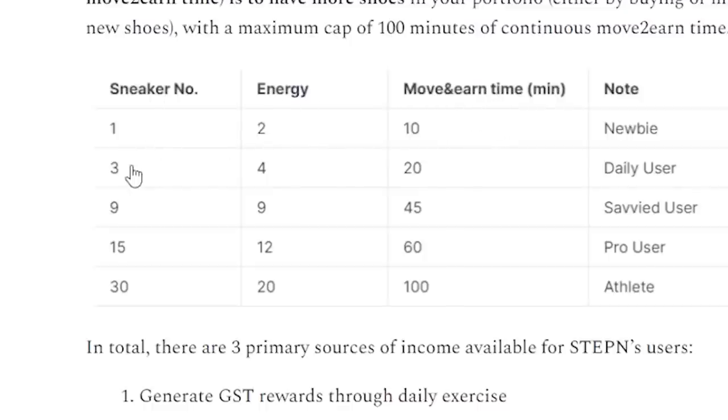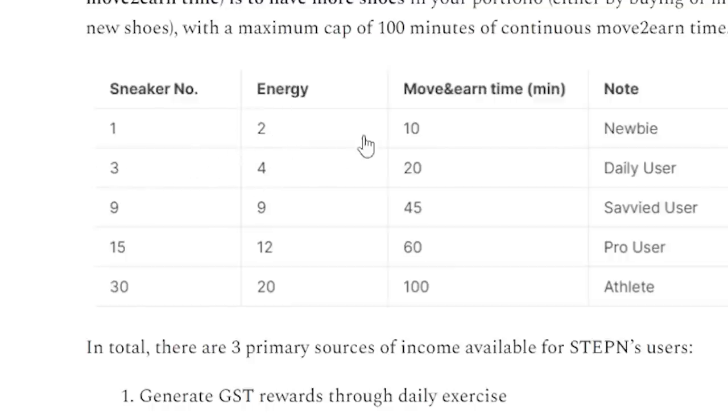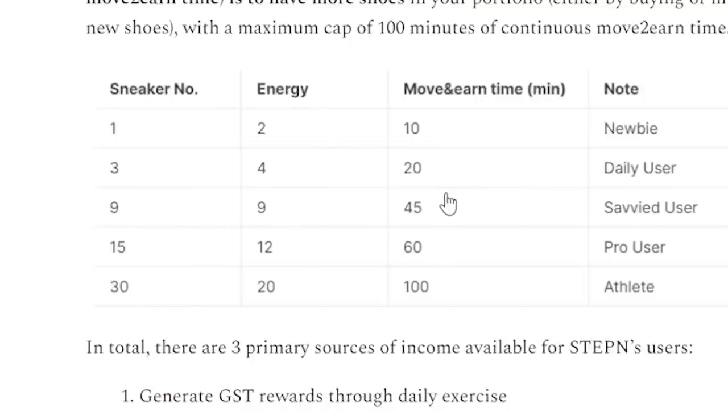One sneaker gives you two energy, which is worth 10 minutes. Three sneakers gets you four energy, which is worth 20 minutes. So if you have two sneakers, you still only have two energy and 10 minutes. You need to have three sneakers in order to double up your energy and time. That's why I'm currently at four sneakers and I'm working my way up to this one right here, which is nine sneakers. You get nine energy and 45 minutes.